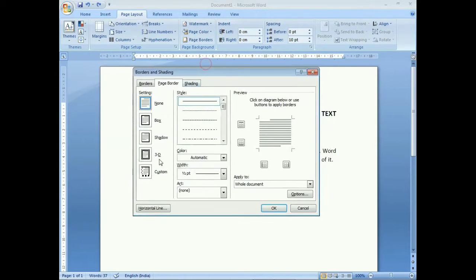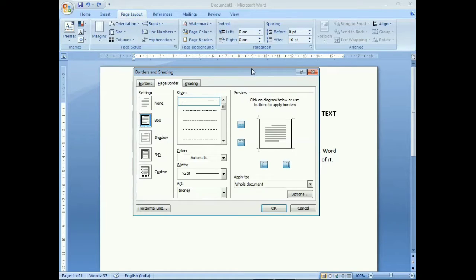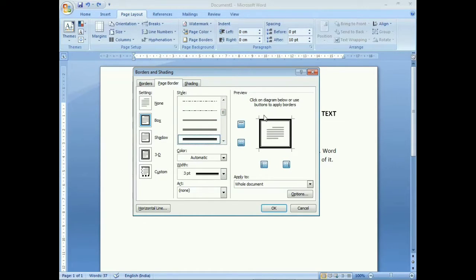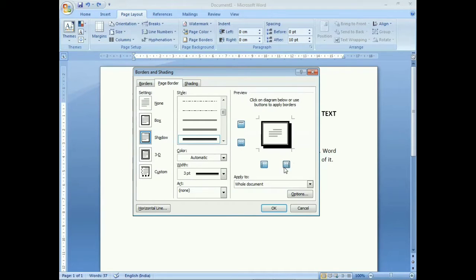The Borders and Shading dialog box appears on screen. We'll choose the Page Border tab. Under Settings, we have options: None means no border. We'll click on Box. In the preview section the border now appears. The current style is displayed in the center area. If you want to change the style, click on it to see different border styles. You can also apply a Shadow border and see the preview.